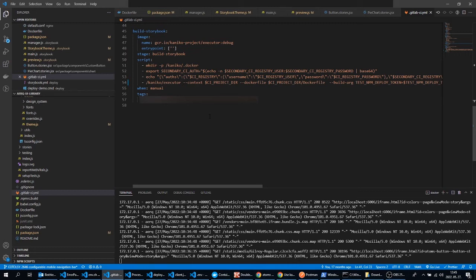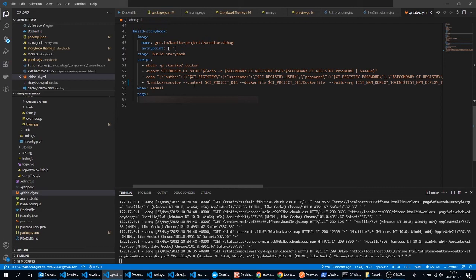You can use build args to pass in environment variables for example, and you can set up the destination to where you want to push your built Docker images. Also we are using the Dockerfile from our project directory.